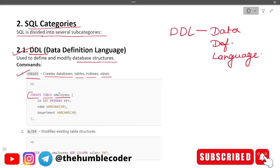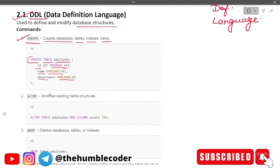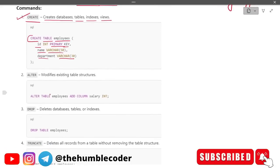In the CREATE TABLE example, we define id as INTEGER PRIMARY KEY, name as VARCHAR, and department as VARCHAR. The CREATE command is very basic — it is used whenever you need to create anything in the database. The second DDL command is ALTER, used for modifying existing table structure. For example: ALTER TABLE employees ADD COLUMN salary INTEGER.